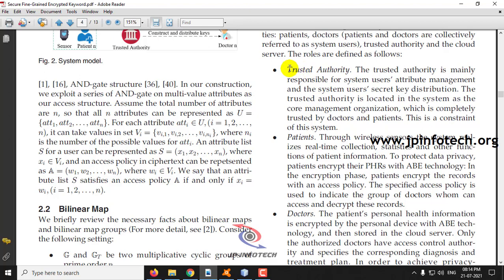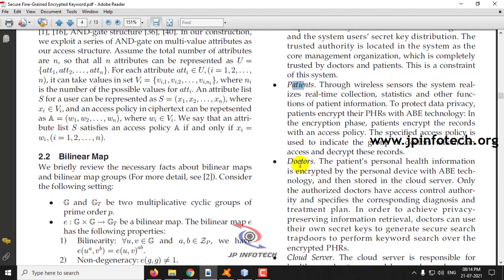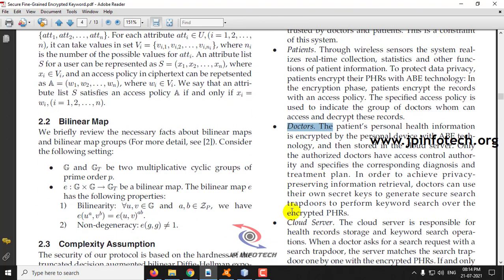Here you can see the entities and their functionality: trusted authorities, patient, doctors, and the cloud servers.